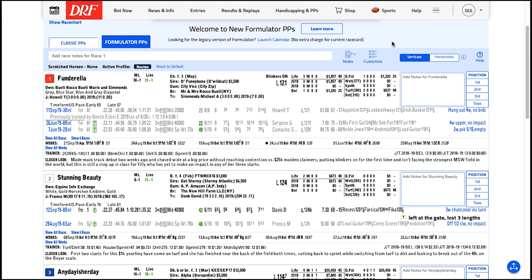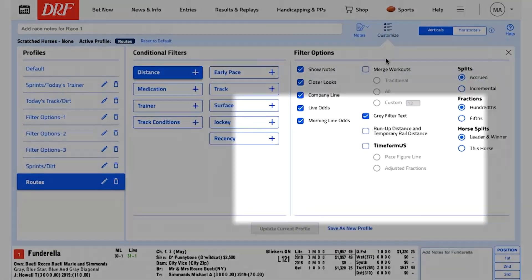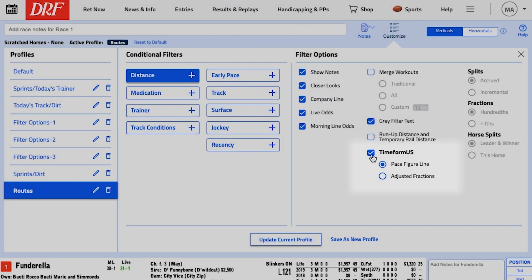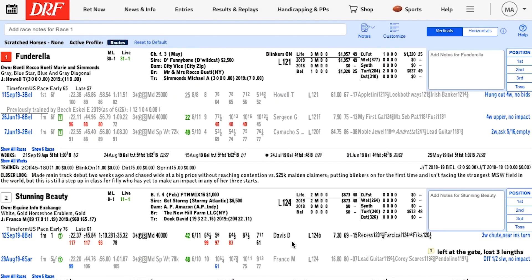Let's take a look at Formulator's pace related features. As horse players know, pace figures are crucial to understanding the shape of a race and projecting trips. DRF Formulator PPs give you best in class Timeform US pace figures for all North American races. These figures, which show up right underneath the official fractions in the running line, help you quickly understand the totality of a horse's effort.